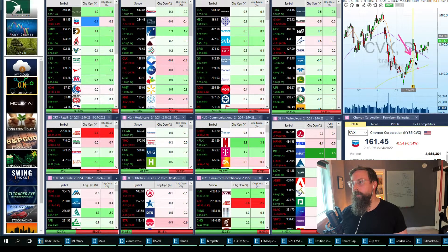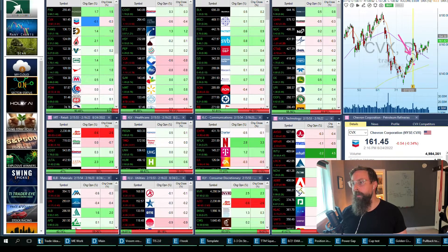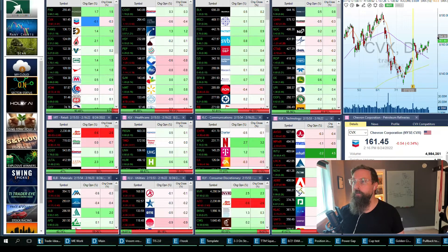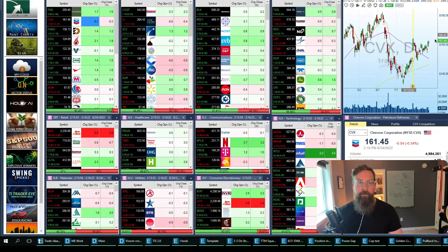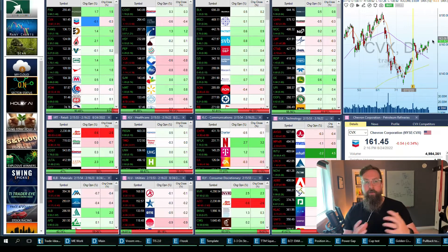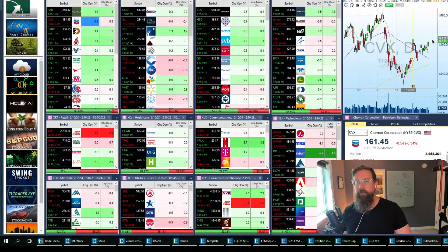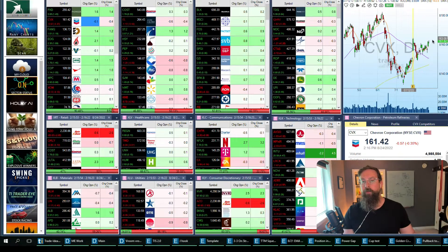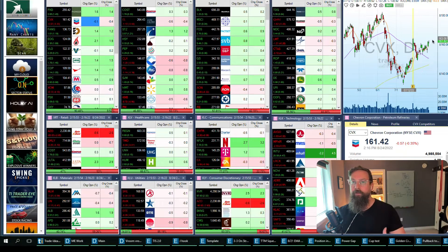It's got this big earnings gap right here, and it pulled back in to hold that earnings gap, and now it looks like it might be drifting higher again.